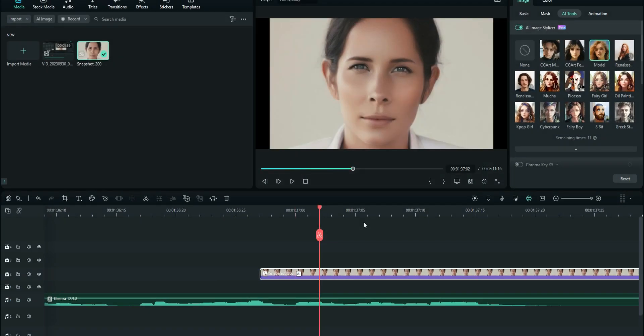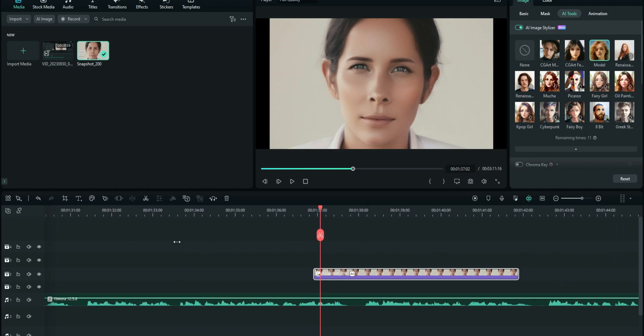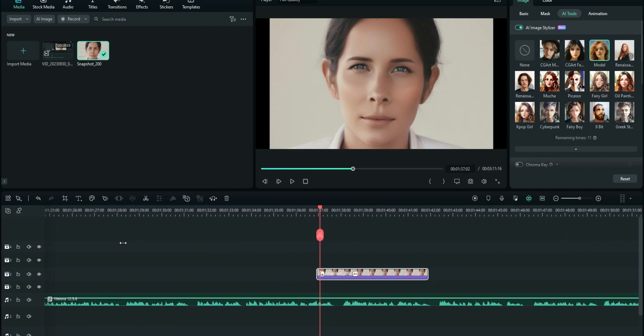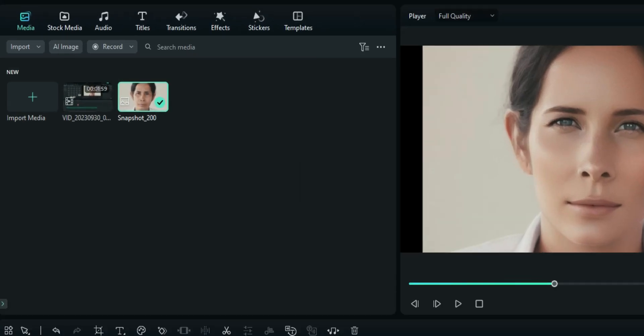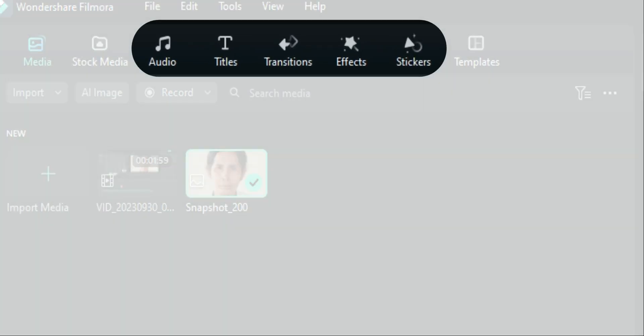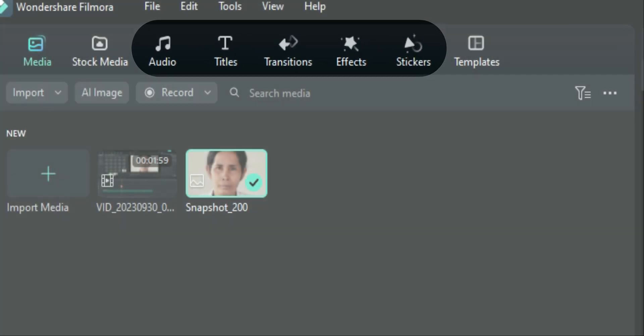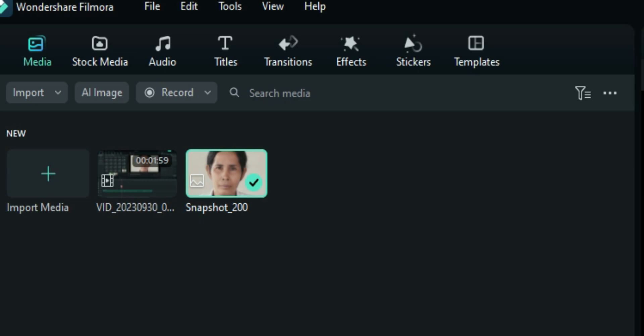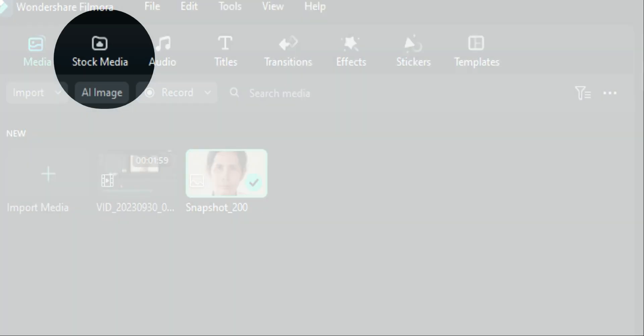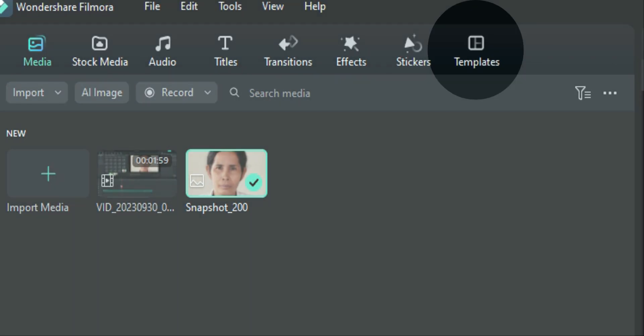And now the second one guys which is more of an addition of what Wondershare Filmora has already started doing. Now, for example, on the previous version, these states right here have a trending directory. Now they have progressed to add a trending directory on the stock media as well as on the templates.